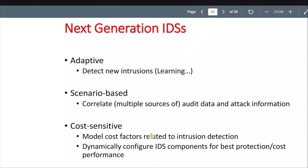And it should be cost-sensitive. Imagine a really expensive company like Apple — they sell you an expensive device even though it doesn't have lots of extra features. So it's not really cost-sensitive to the operations it has. We want a model that is more expensive but at the same time more efficient. Dynamically configure IDS components for best protection, cost, and performance.